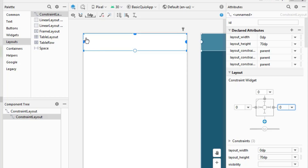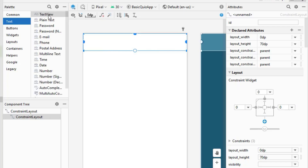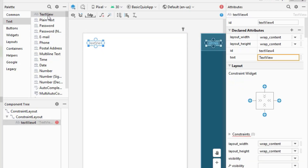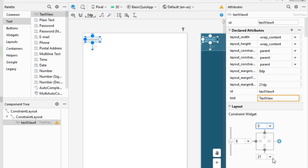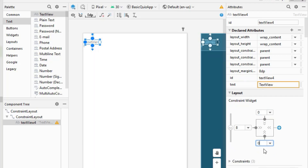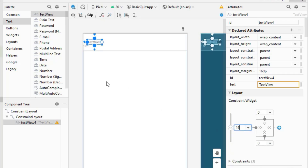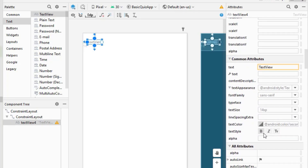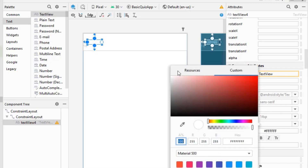The timer will have the time displayed as a number and also a progress bar. First I'll import a TextView widget, then do some designing and positioning. I want it vertically centered, so I'll set top constraint to 0 and bottom constraint to 0. Then I'll set the text color to red.